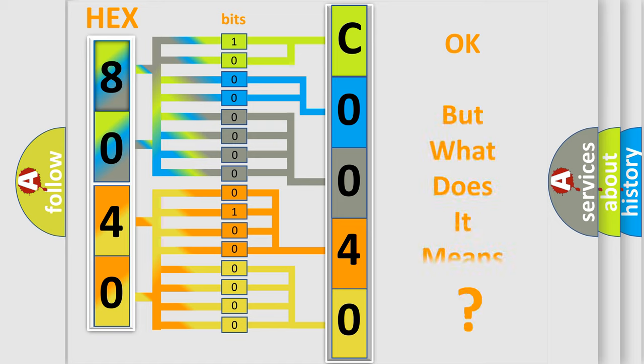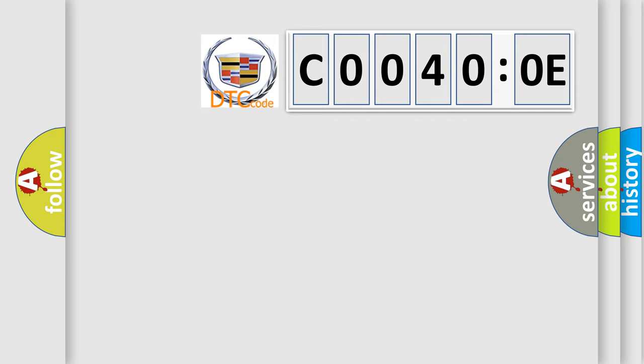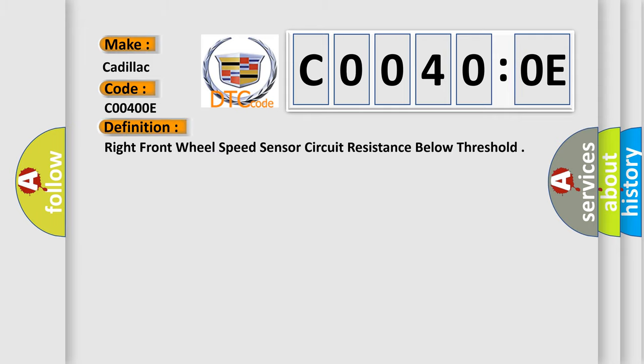We now know in what way the diagnostic tool translates the received information into a more comprehensible format. The number itself does not make sense to us if we cannot assign information about what it actually expresses. So, what does the diagnostic trouble code C00400E interpret specifically for Cadillac car manufacturers? The basic definition is: right front wheel speed sensor circuit resistance below threshold.